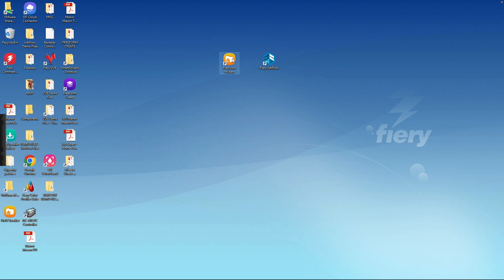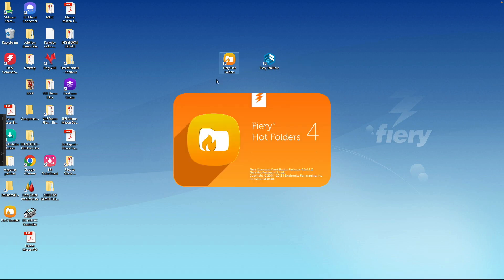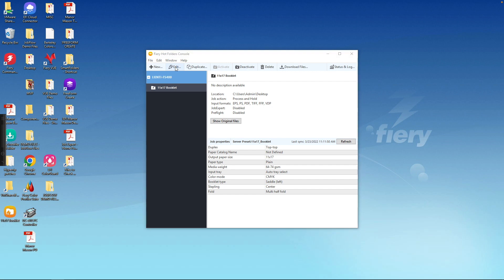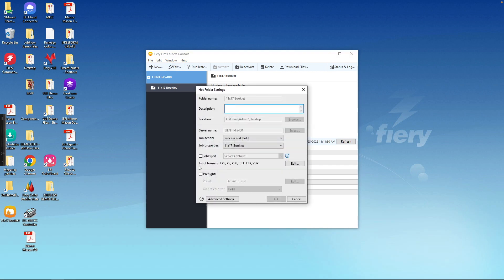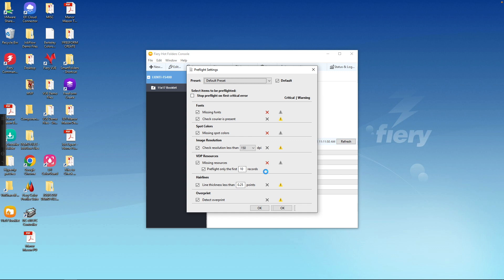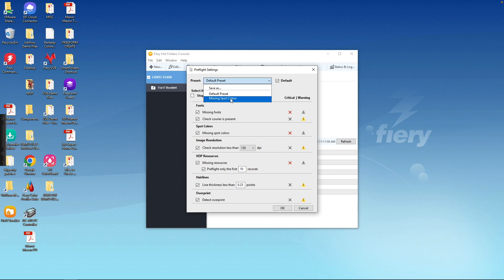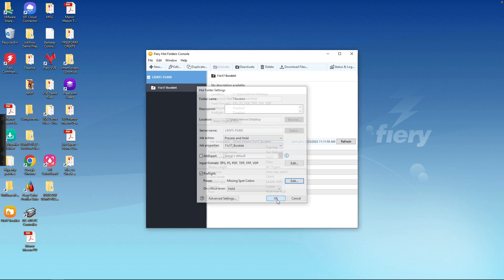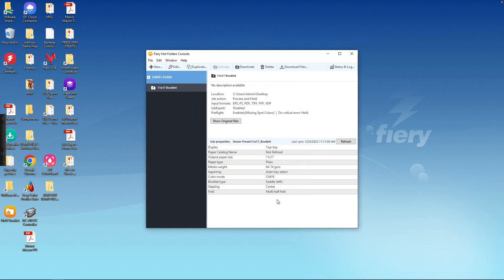So the first way we could do that is come to our Fiery Hot Folders tool. We could create a new folder that would allow us to check for the spot colors, or we can take an existing hot folder, and we can come into the settings, and we can add a preflight to that process. And we'll select the missing spot colors, ones that we just created. So now we've added that into our folder settings to check for missing spot colors.